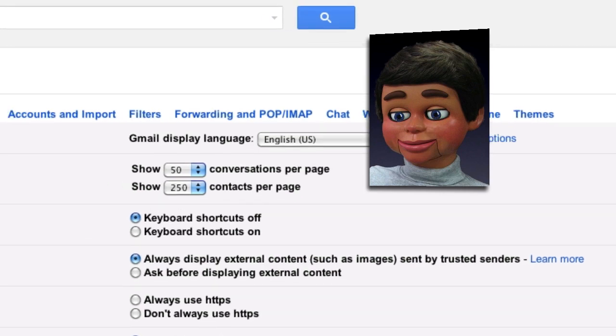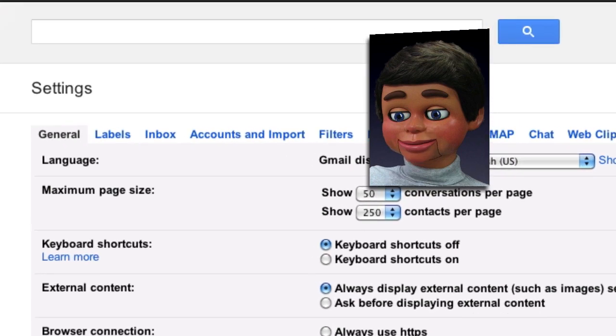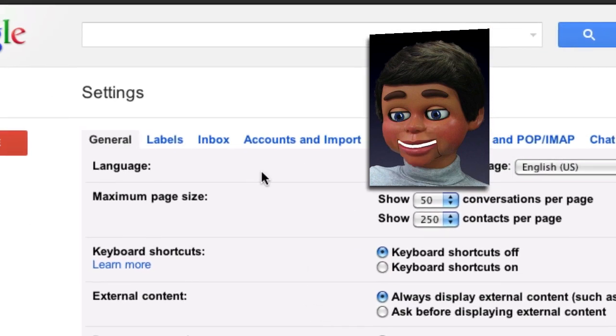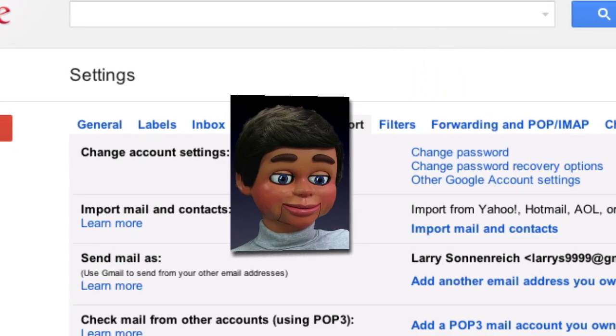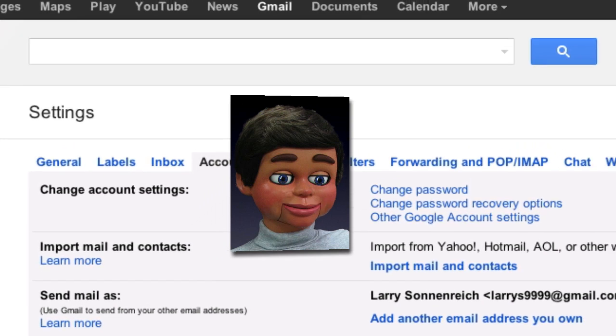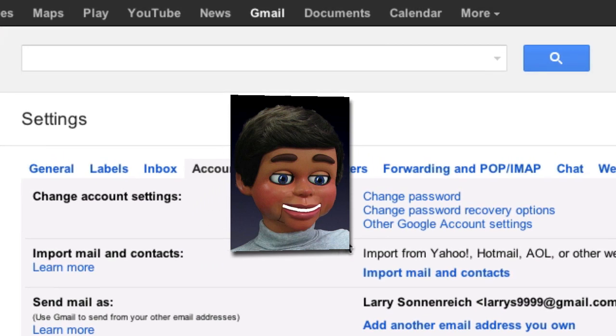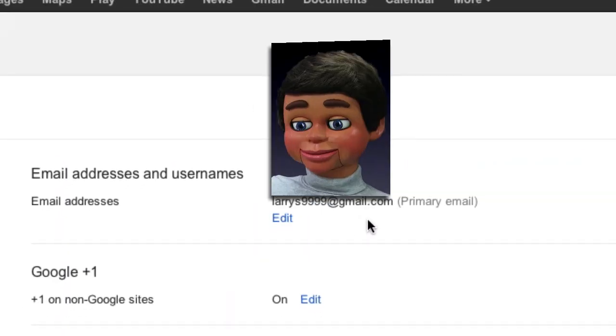When the Settings window opens up, click on Accounts and Import, and then select Other Google Account Settings.